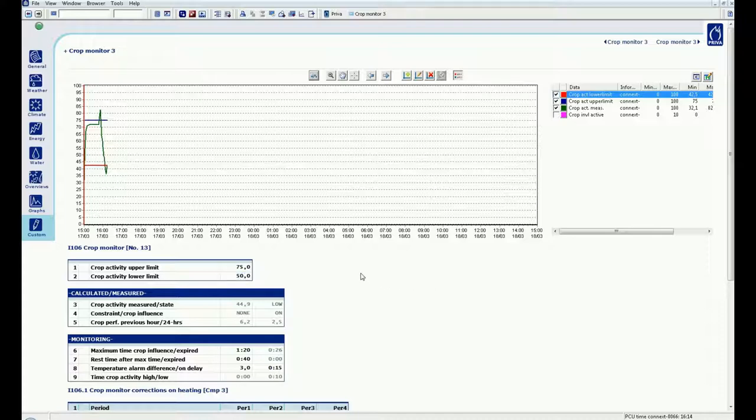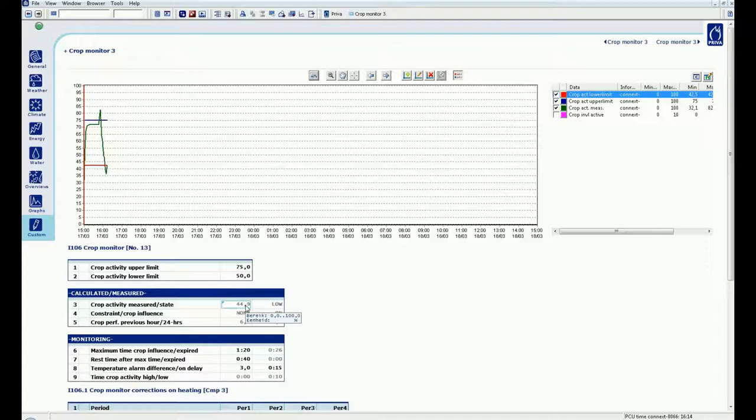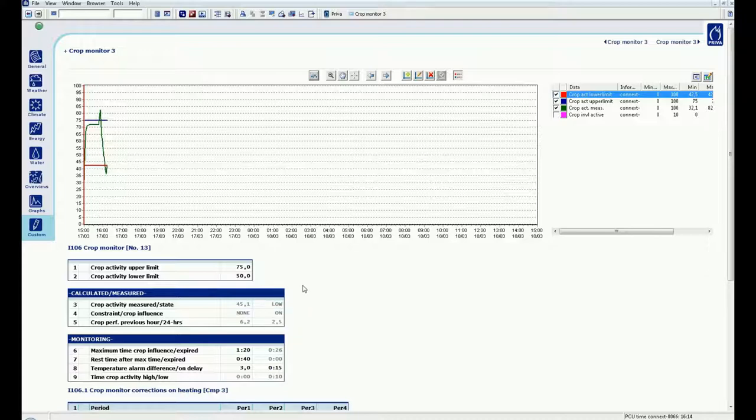I want to steer my crop vegetatively and so choose the limits of 75 and 50. In other words, my goal is to get the crop sufficiently active. The measured crop activity at this moment is about 45. This is under my low limit and the crop status is of course low.